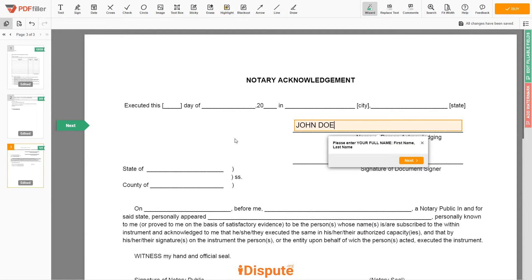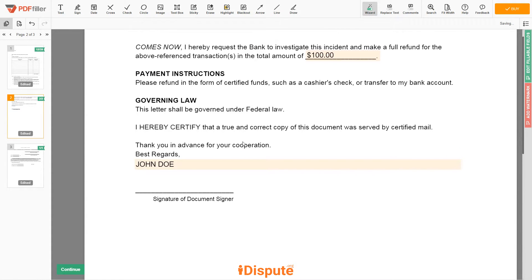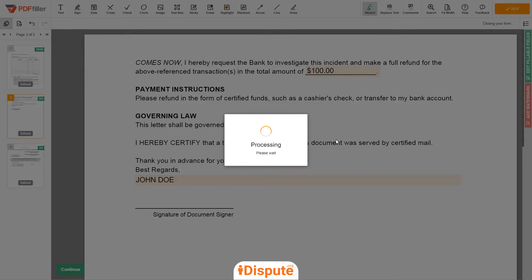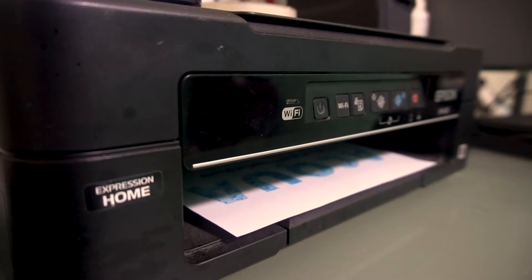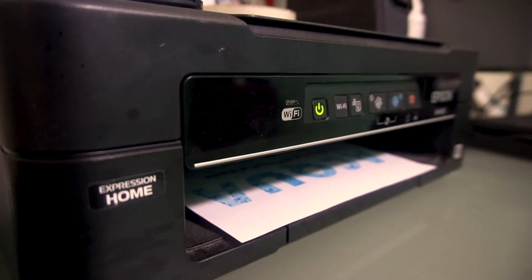Good job, your document is ready! Check your personal information one more time, and click the BUY button. Proceed with the payment to download and print out the document from your computer.